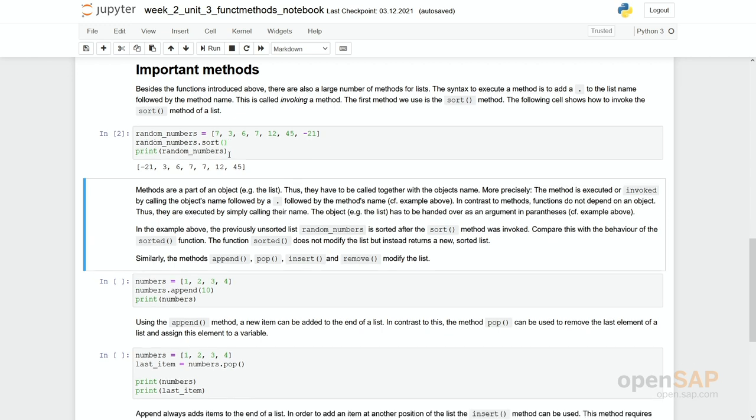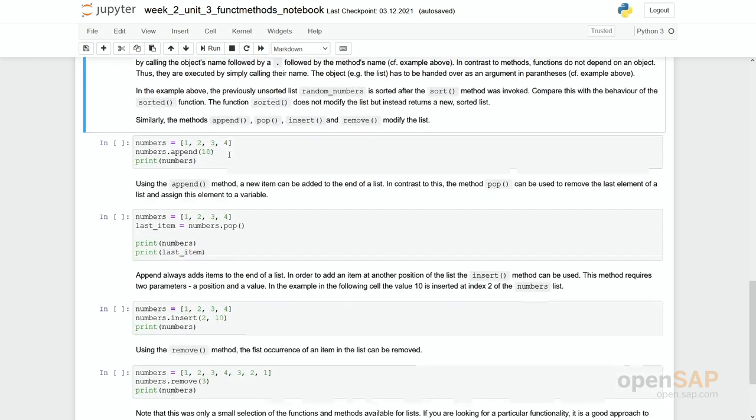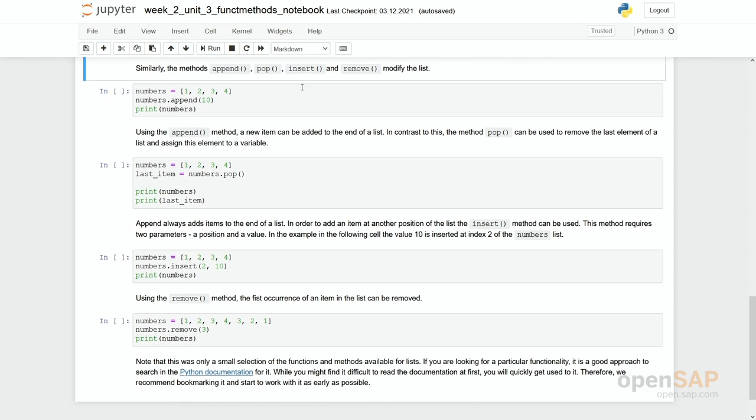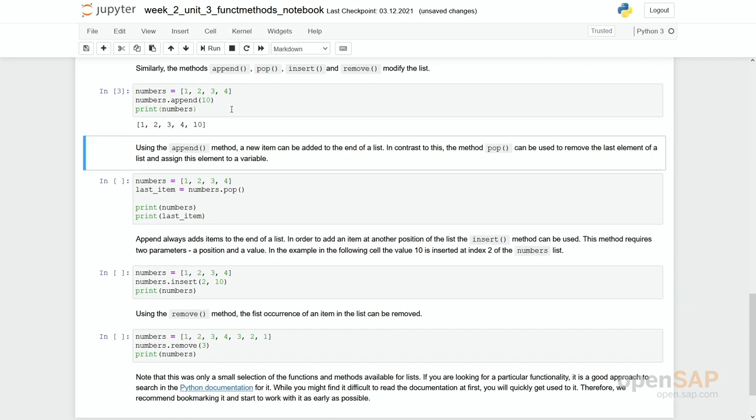There are a few more methods like for example append, pop, insert and remove. So here we have a small list. Numbers consisting of the numbers 1, 2, 3, 4 and append simply puts the element, which is in here it's a 10, simply puts this 10 at the end of the list. Let's simply give it a try and you can see 1, 2, 3, 4 and then 10.